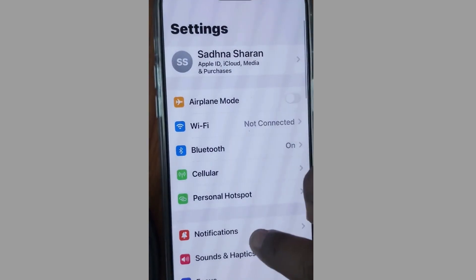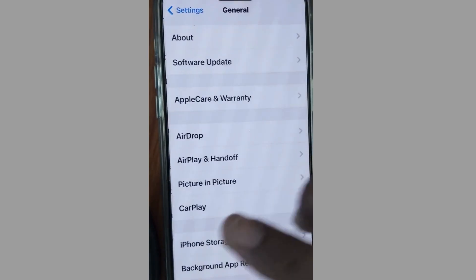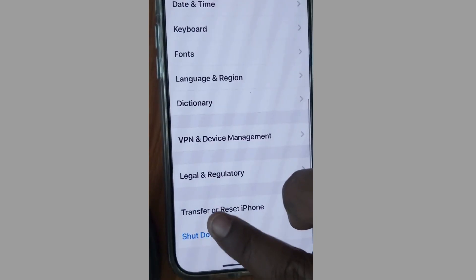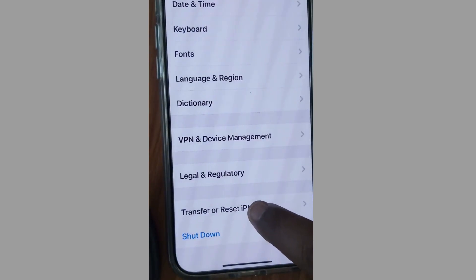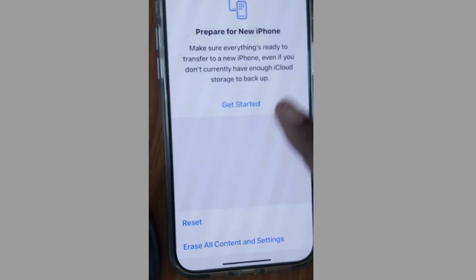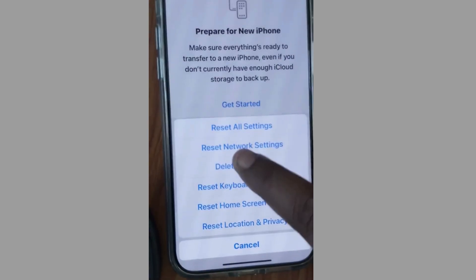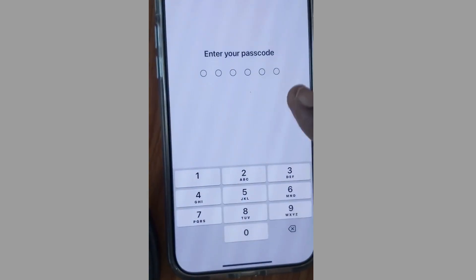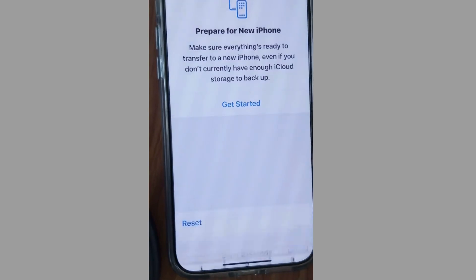The next method: go to Settings, tap on General, scroll down and choose Transfer or Reset iPhone. Tap on Reset, then choose Reset Network Settings. Tap on it and enter your passcode to unlock your iPhone.